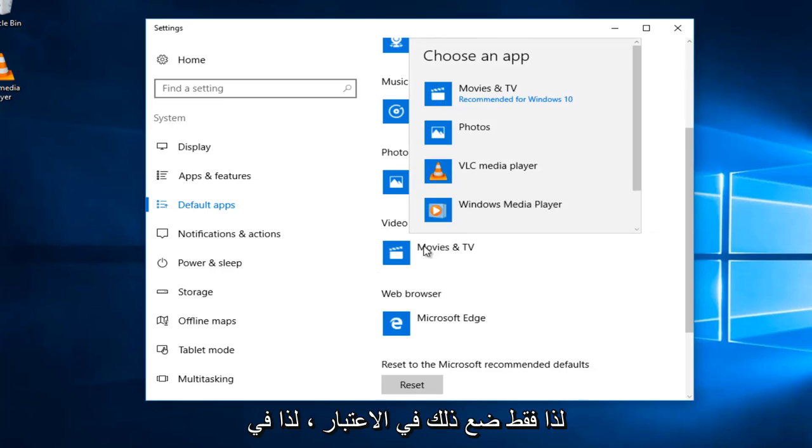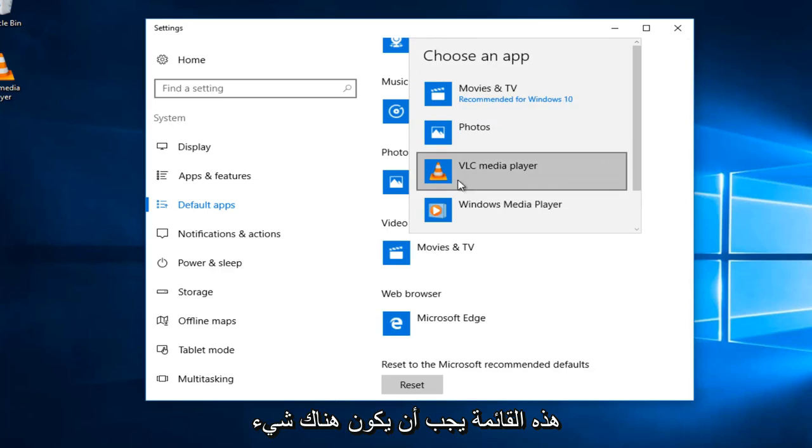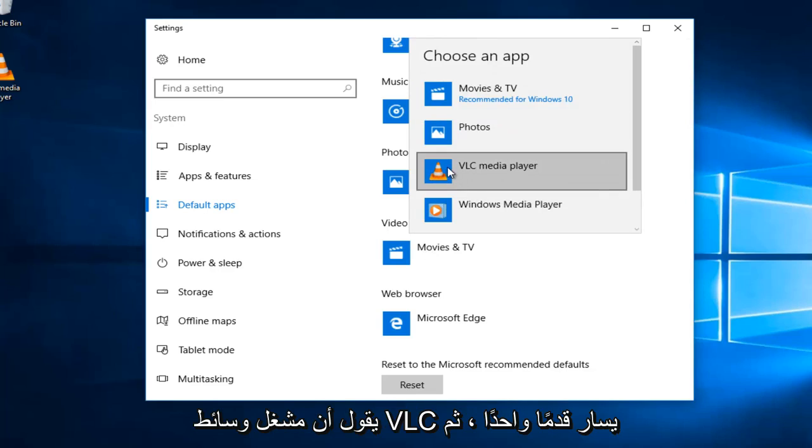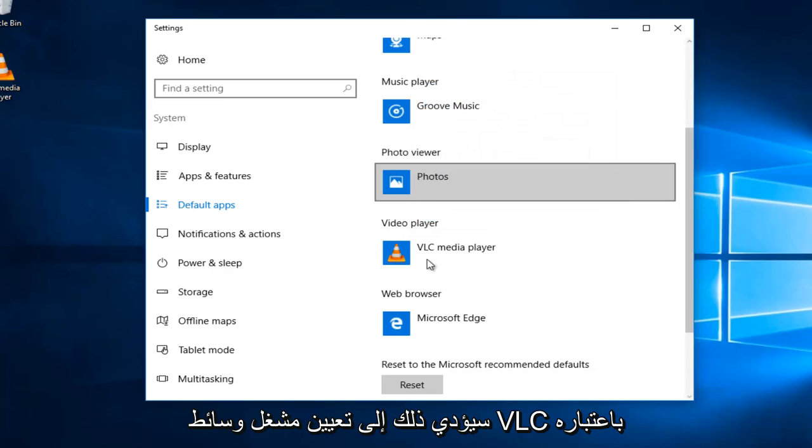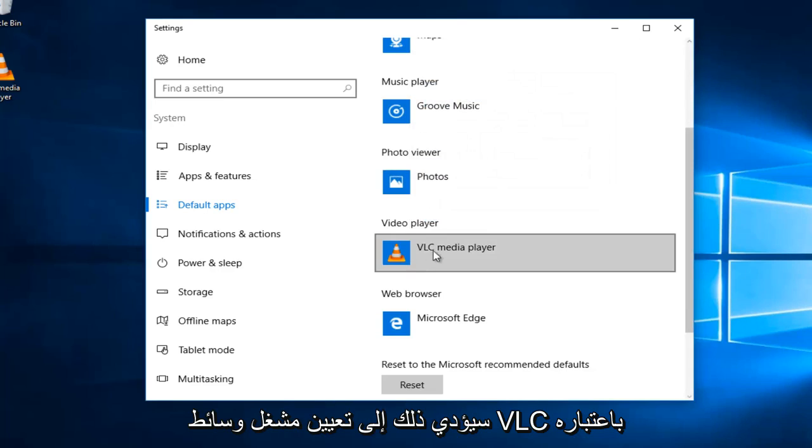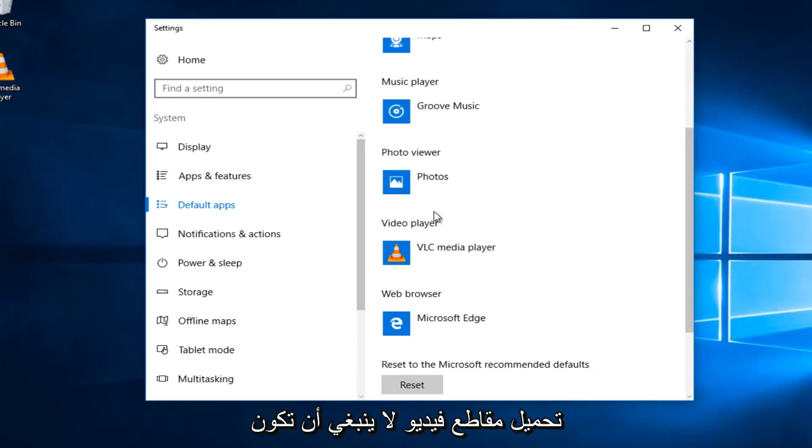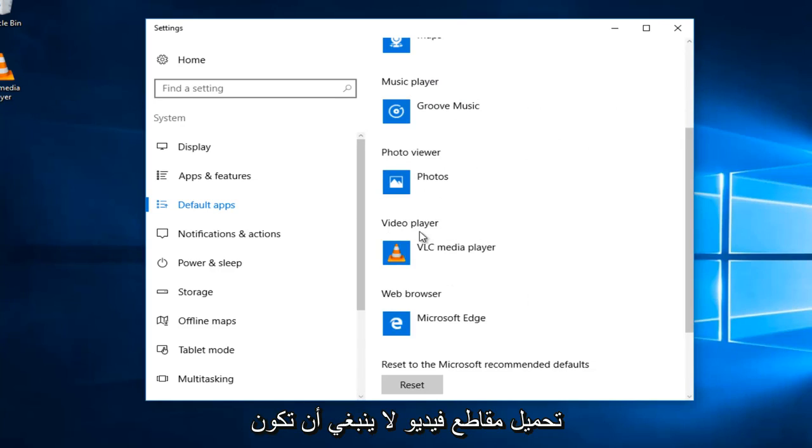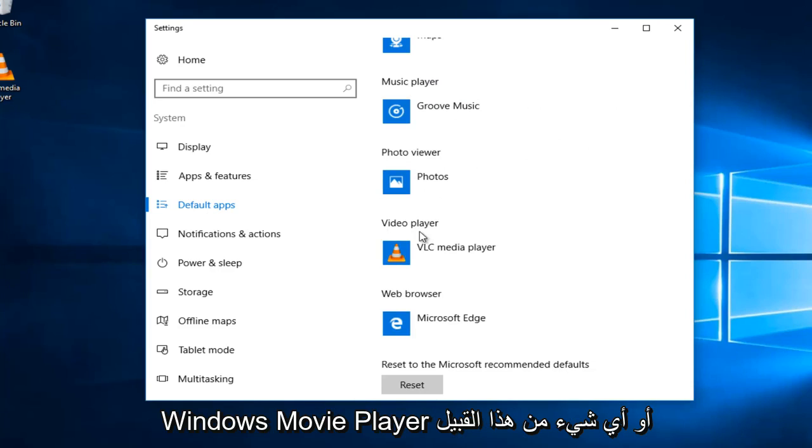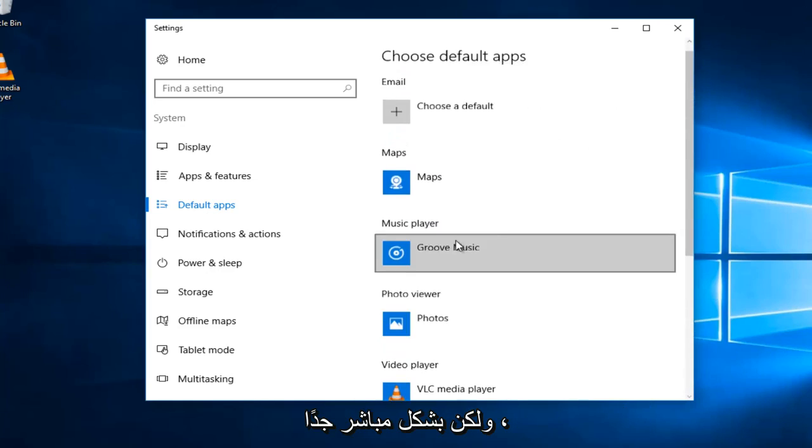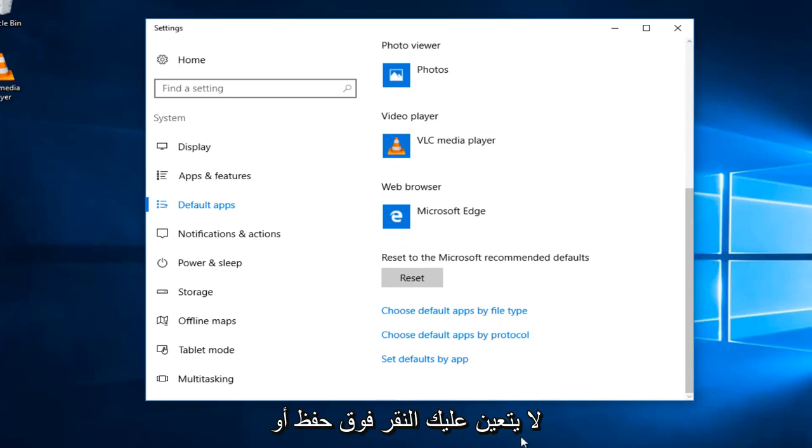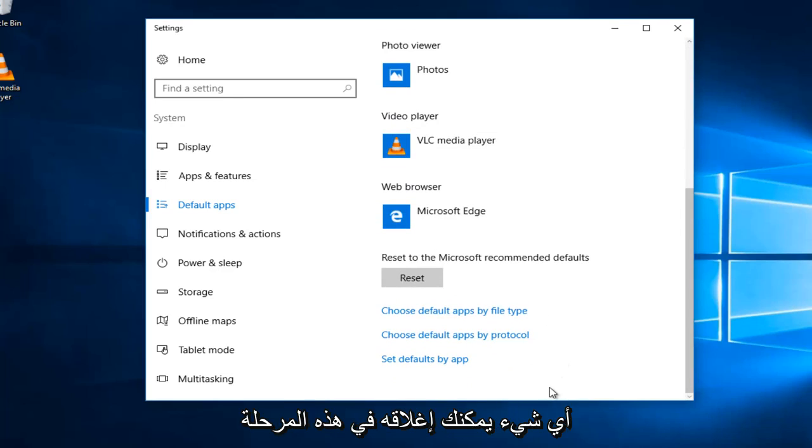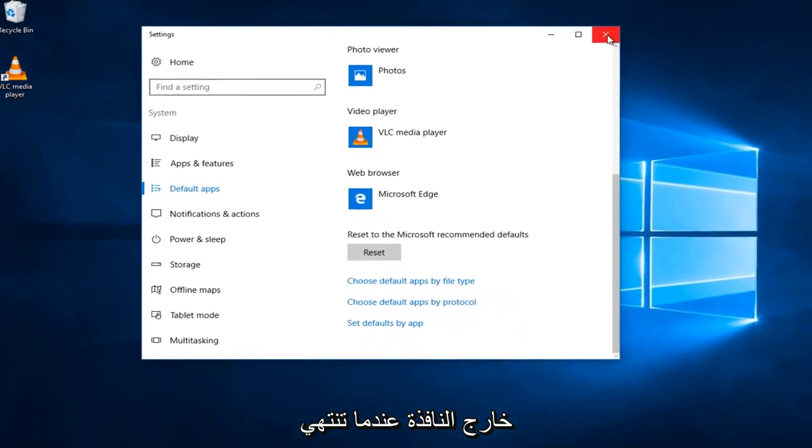Left-click on where it says movie and TV or whatever it currently is set at right here. It might be different in your case, so just keep that in mind. So, on this list, there should be something that says VLC media player. Left-click on that. This will set the VLC media player as the default application when you try and load videos, which shouldn't really be that much different than if you're using Windows movie player or something along those lines, but pretty straightforward. You don't have to click on save or anything at this point. You can just close out of the window when you're done.